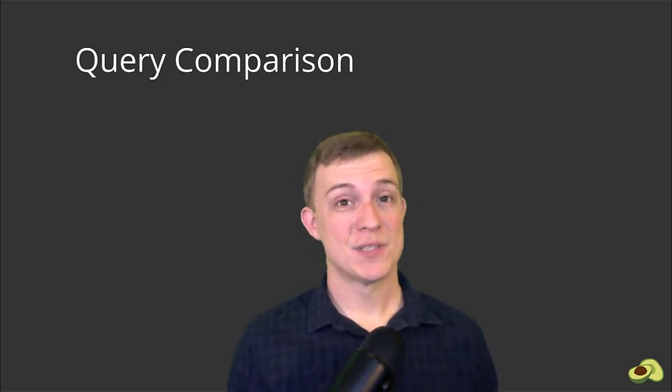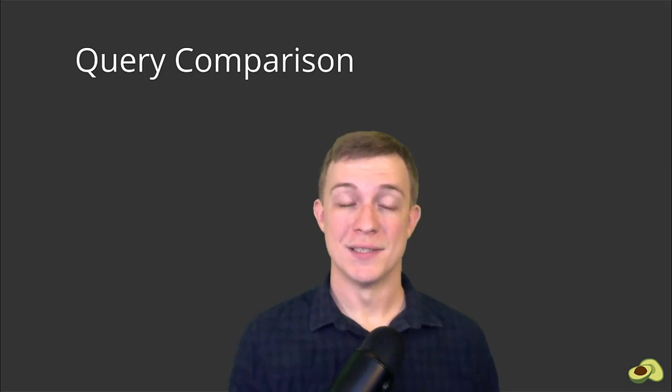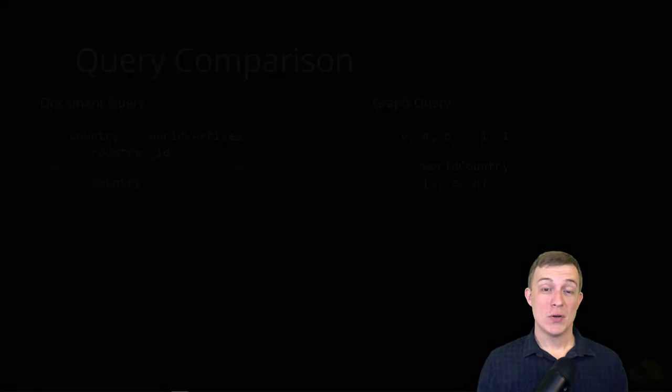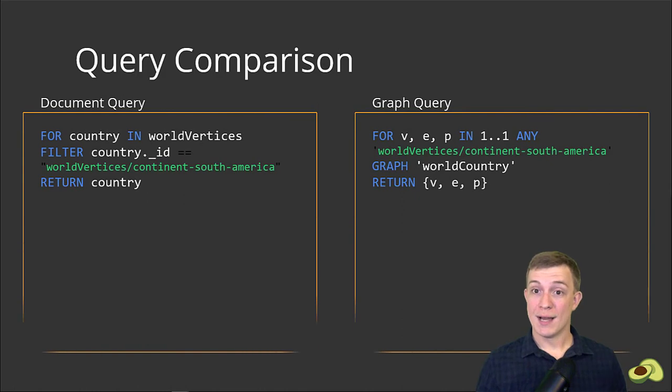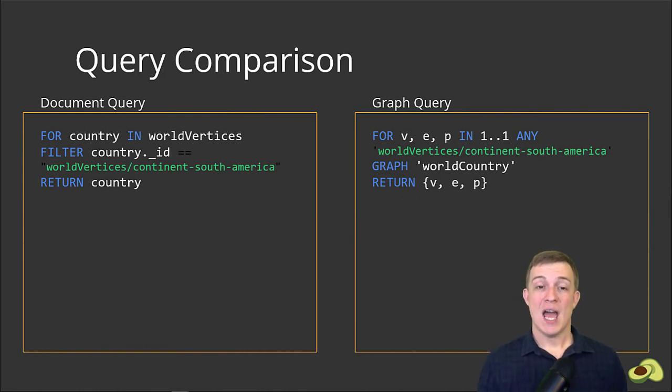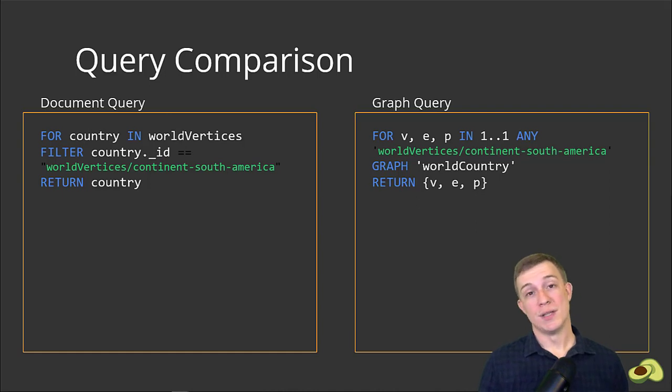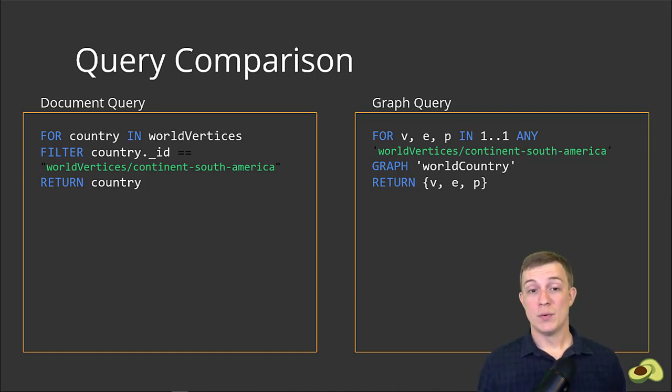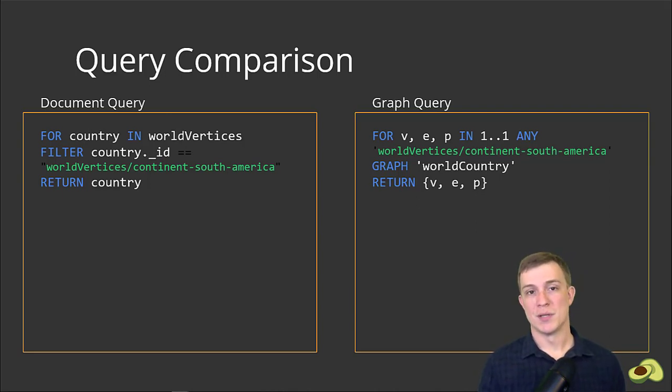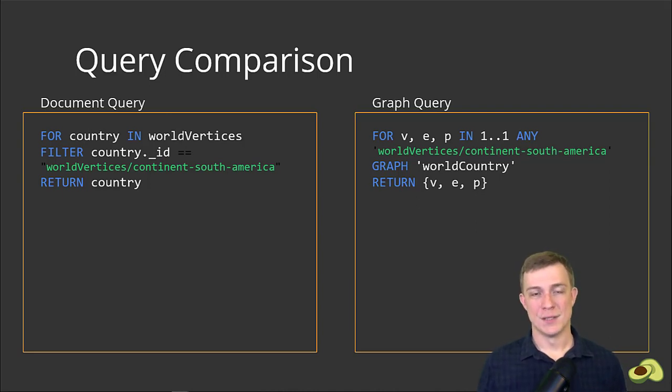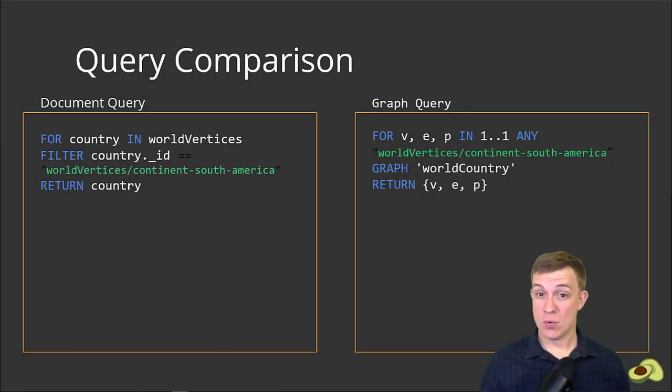Let's begin. Here are the two queries: the query of the document collection is on the left and the graph query is on the right. As you can see, both queries use the common AQL for loop, they then iterate through some expressions, and lastly they both use the return keyword to return the result. While they do appear similar, there are some key differences that we need to explore.